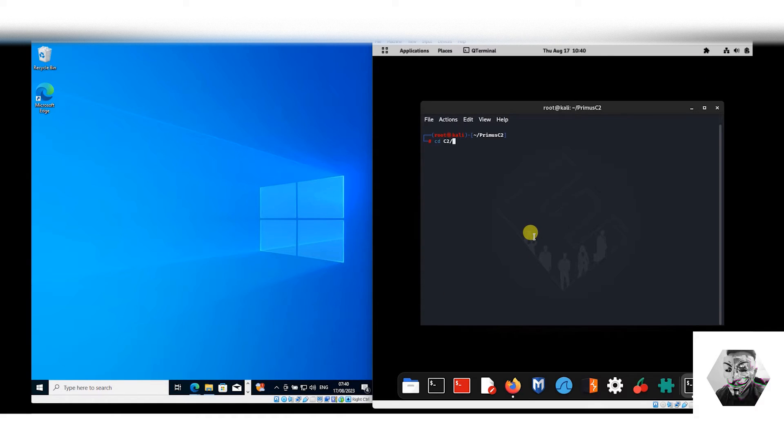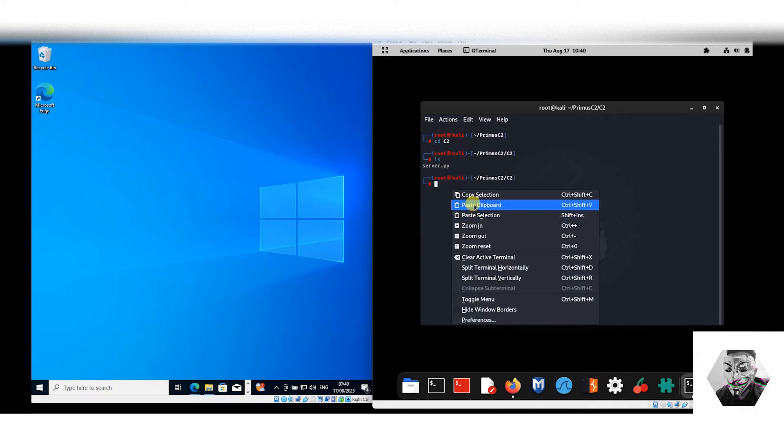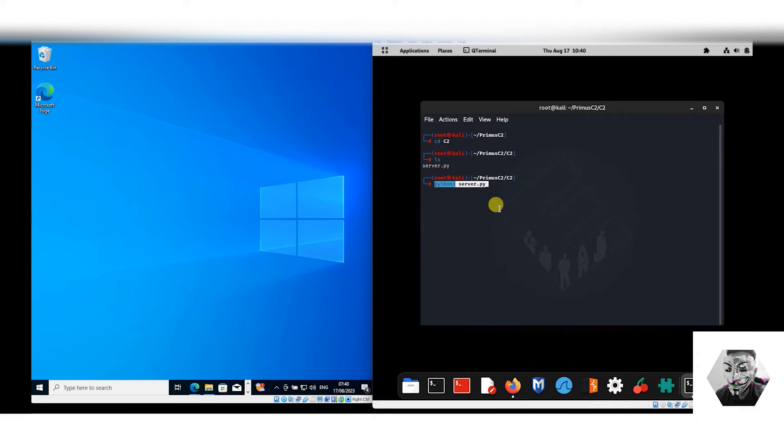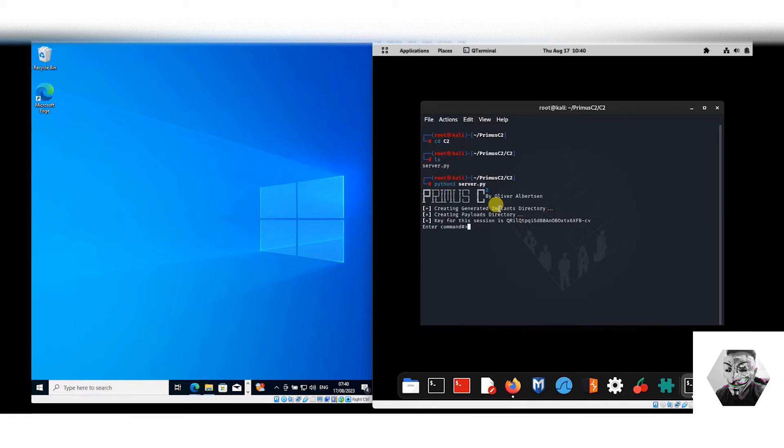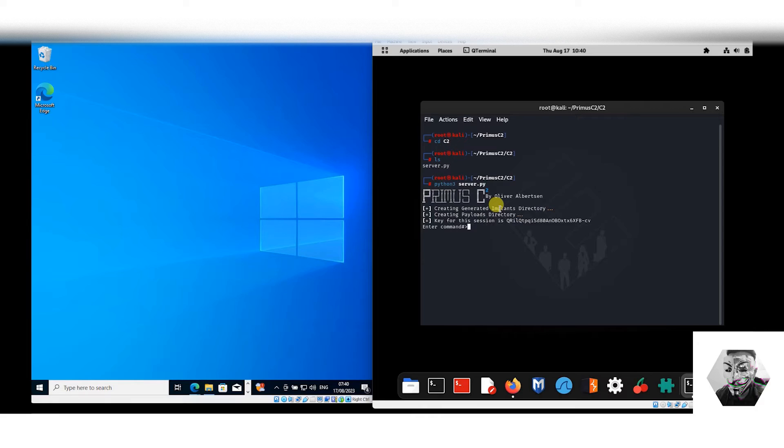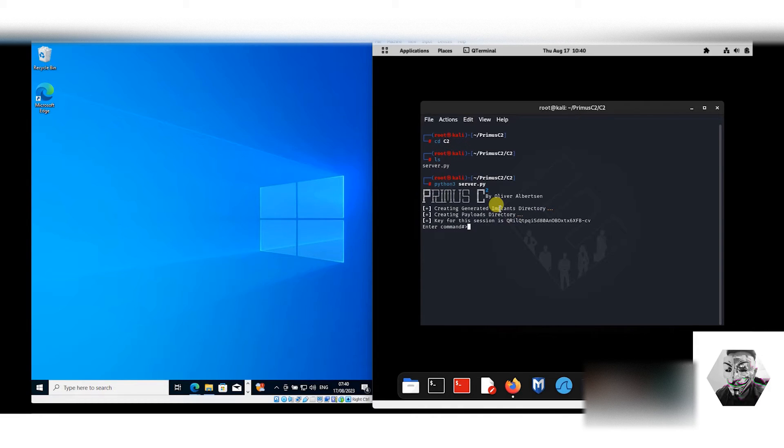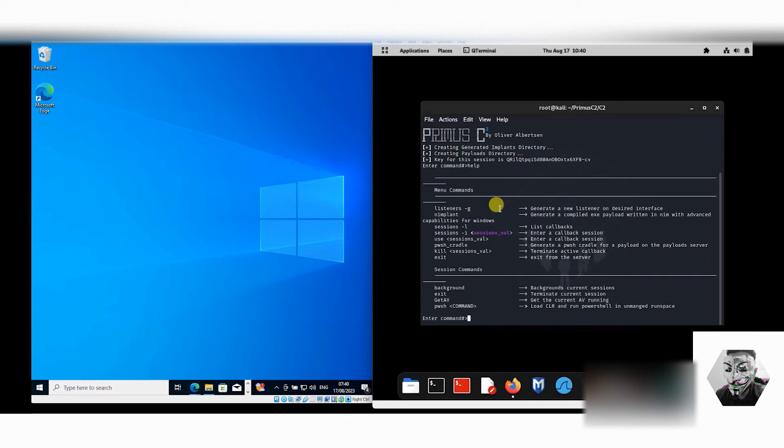We can discover in here we have the server. If we run python3 server against that directory, now we have the Primus C2 framework by Oliver Albertson. Big up to him and great work on his dissertation.